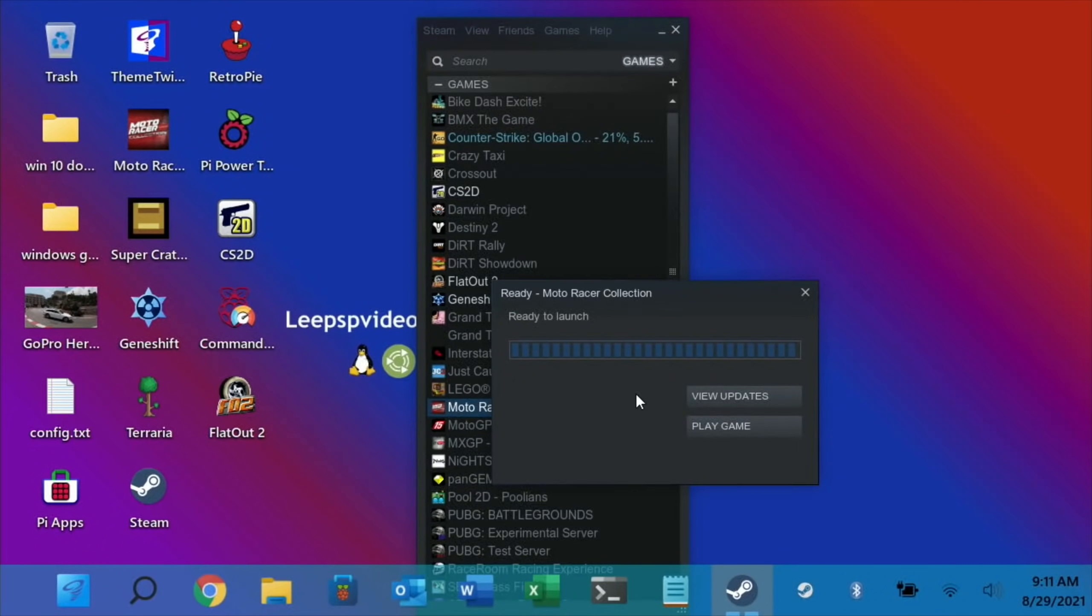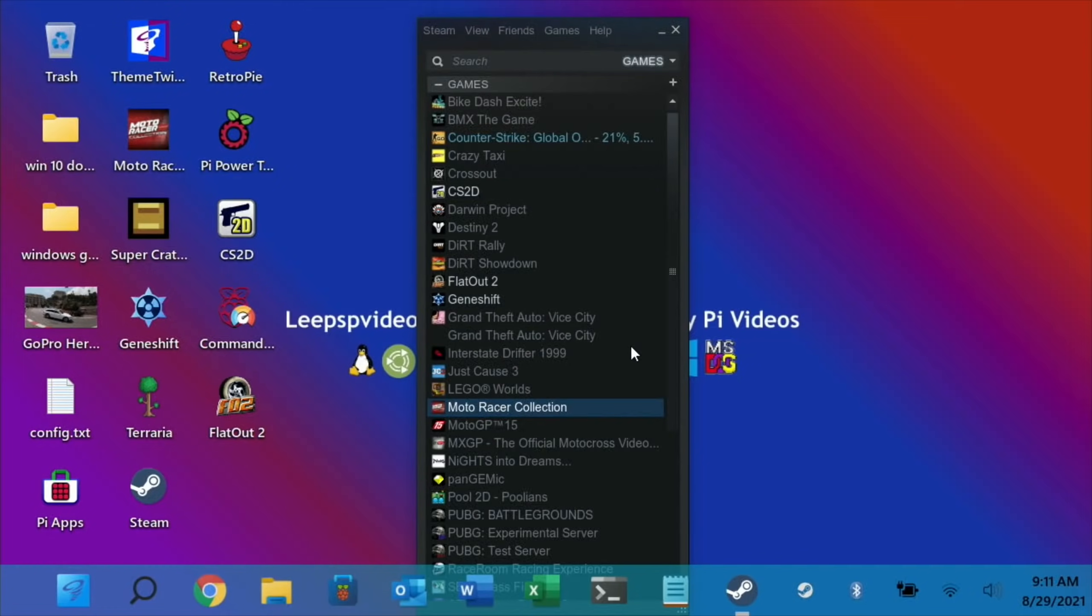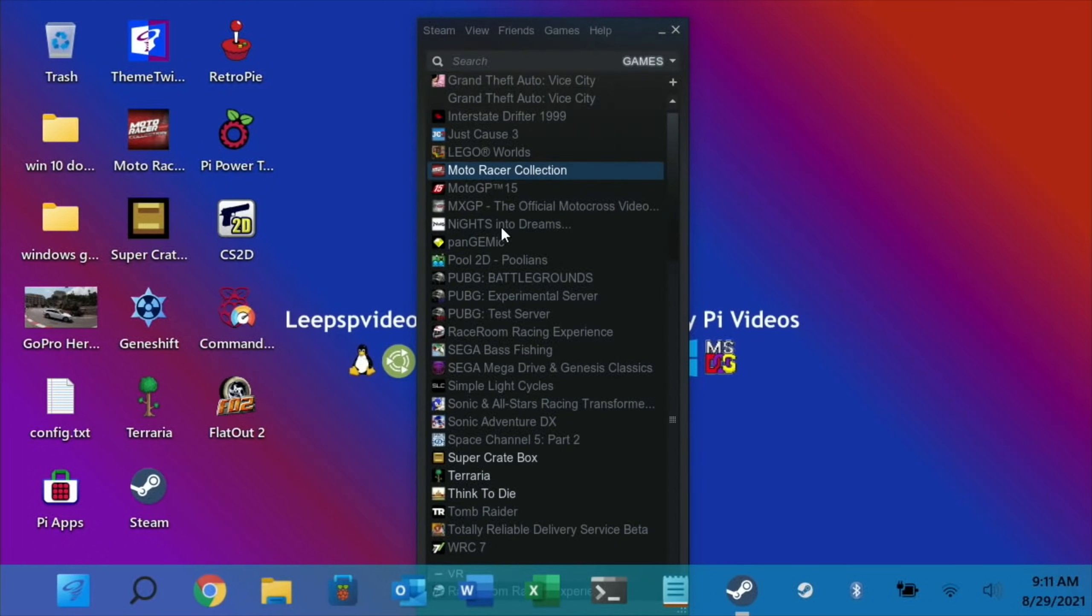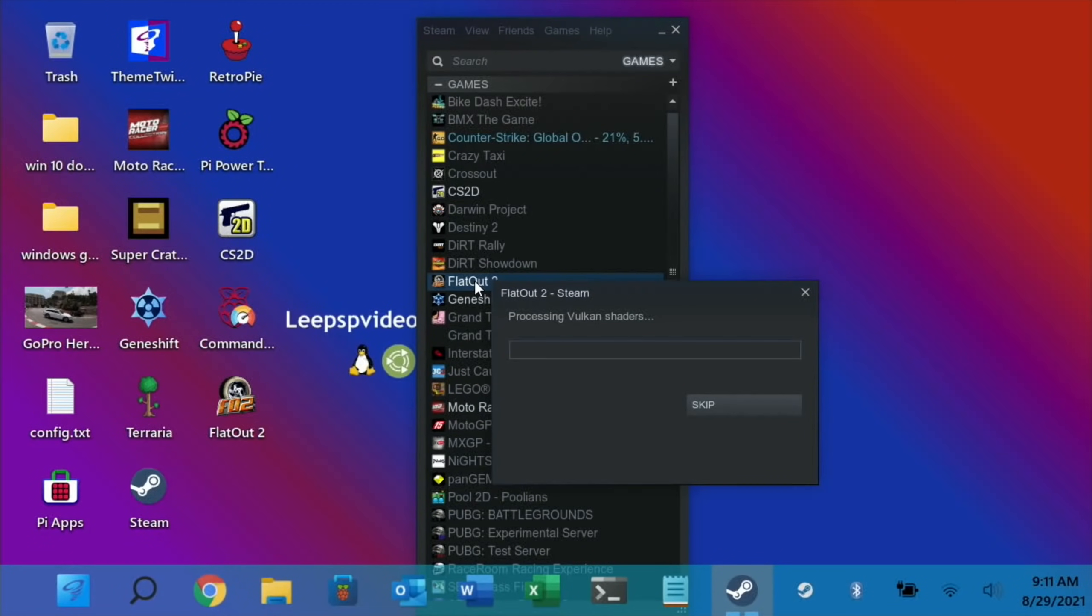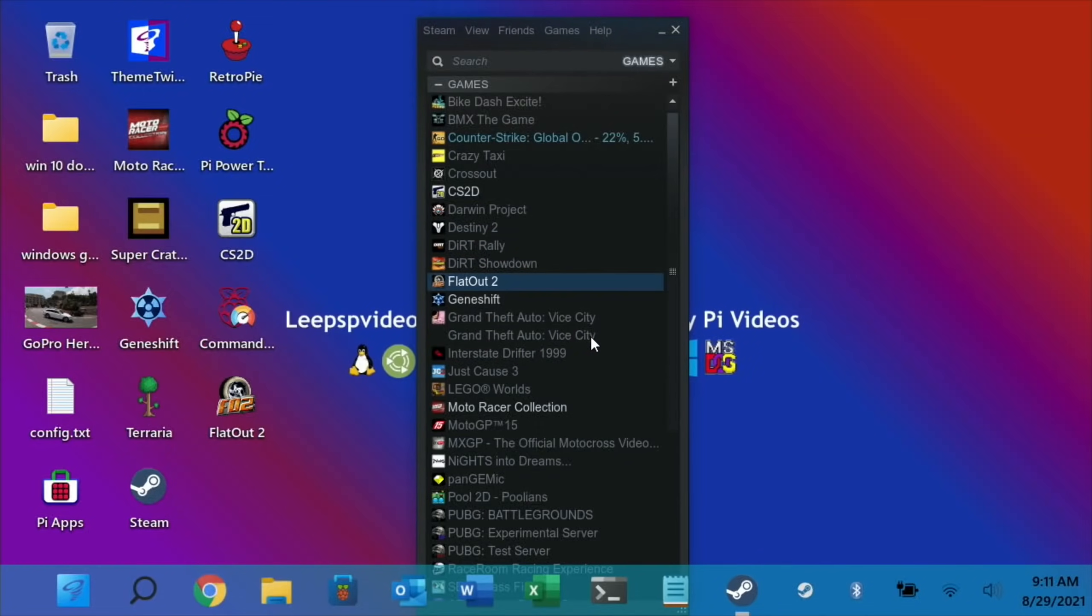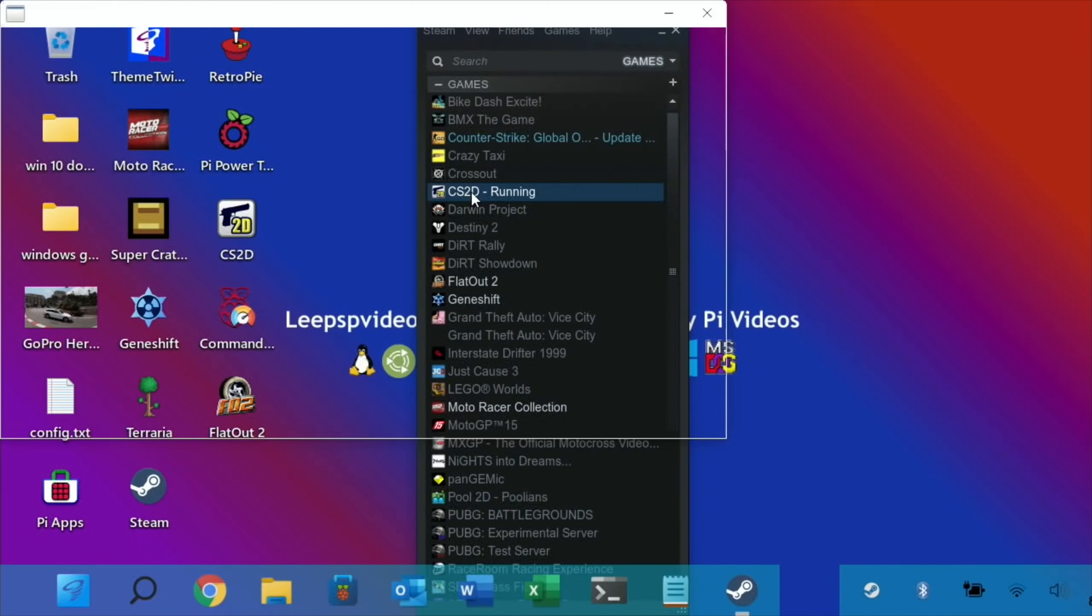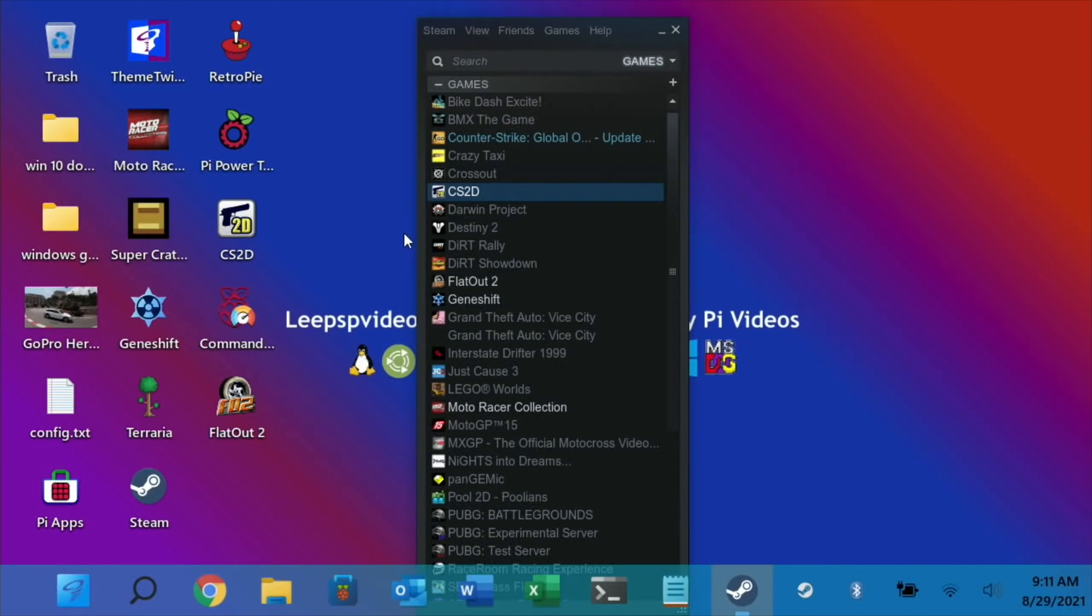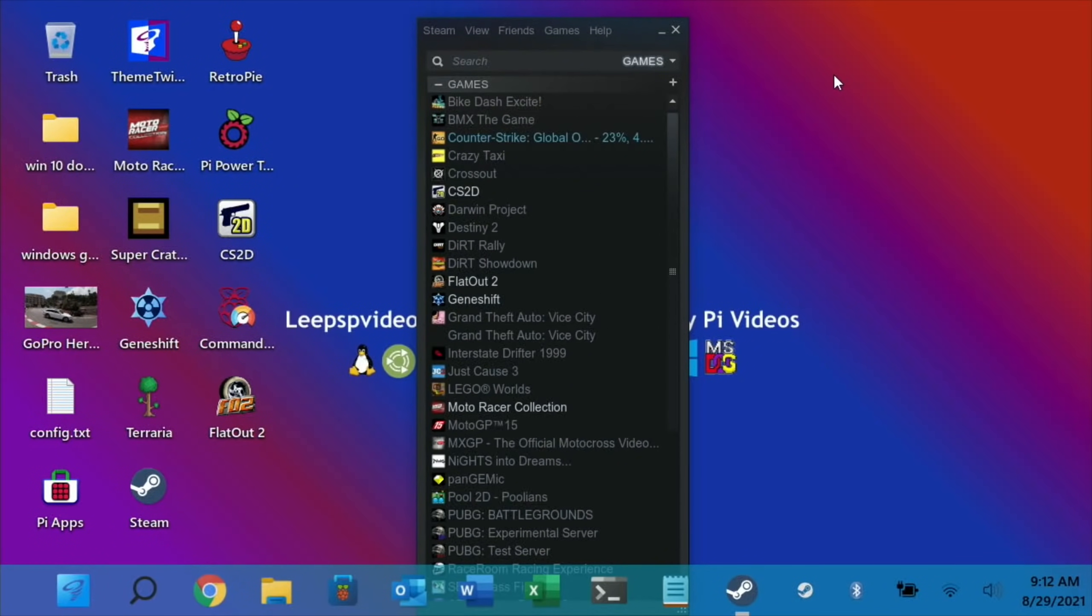Let's hit Play Game and... error occurred. Okay, never mind. So now we've got that compatibility layer on, let's try FlatOut again. I'm going to leave it and see if it... error occurred.